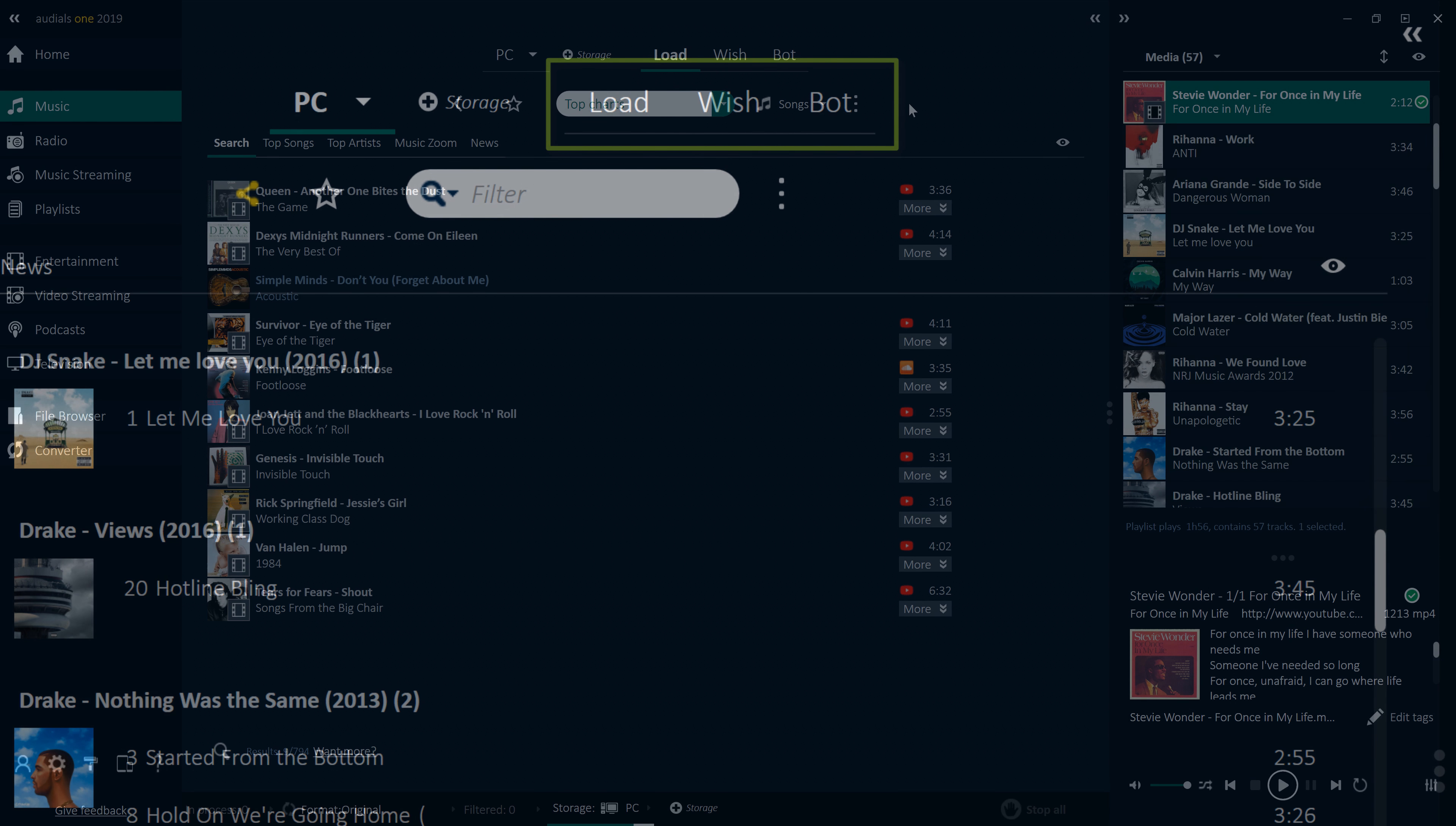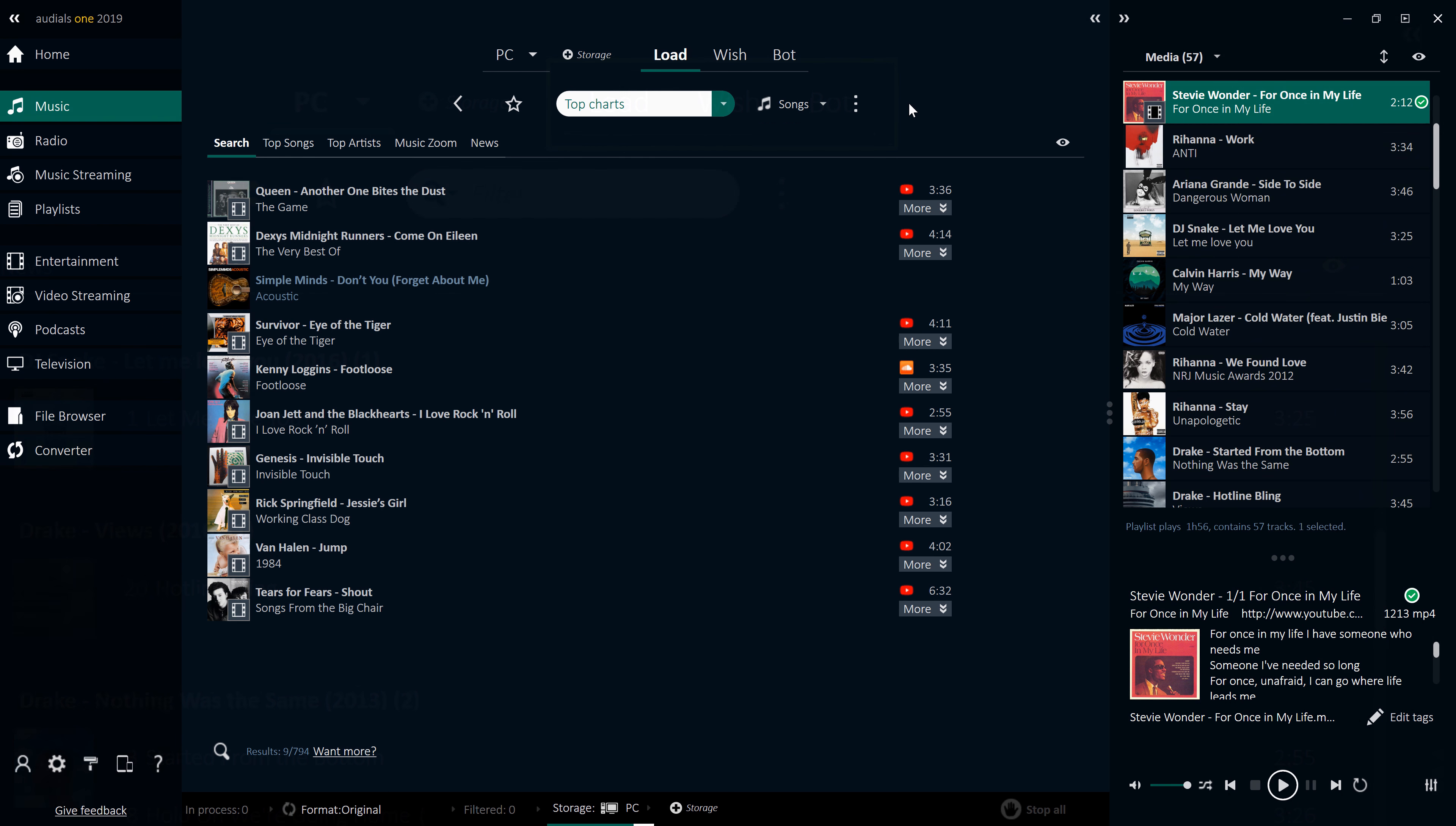The Load tab in Audios 2019 is the fastest way to directly download music, with automatic audio conversion from well-known audio and video portals. This enables you to procure music in MP3, WMA or AAC file formats, legally and free of charge.